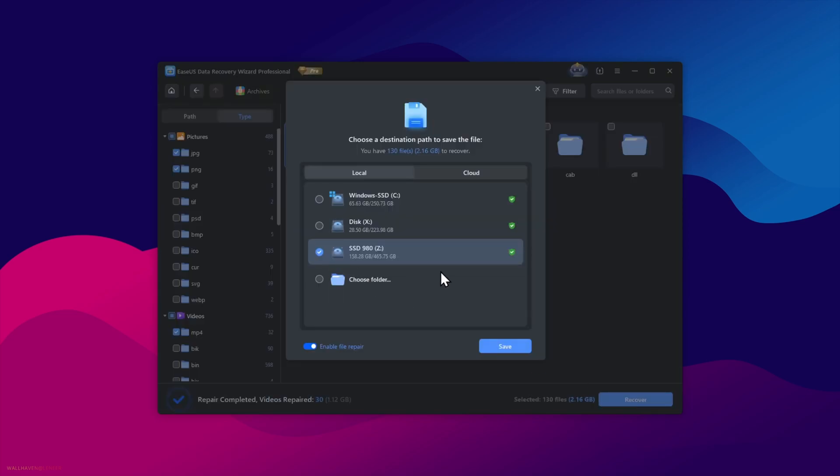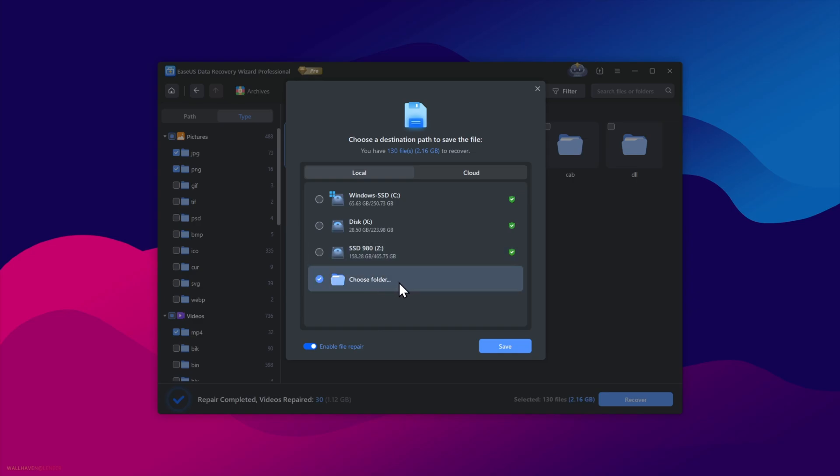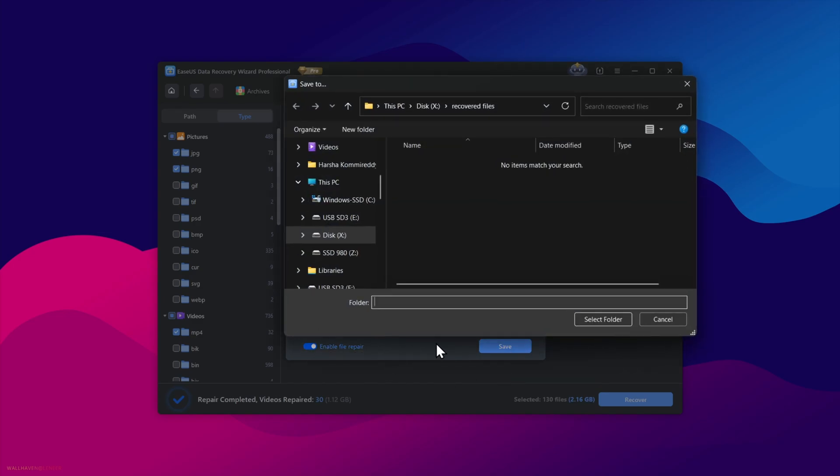Then choose the file path where you want to recover the files. You can recover to a local disk, or even cloud as well. Here, I'll choose a custom folder path. Enable file repair, then choose the folder path where you want to save files.